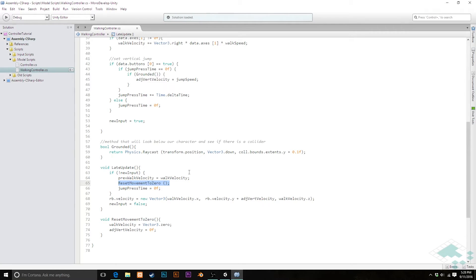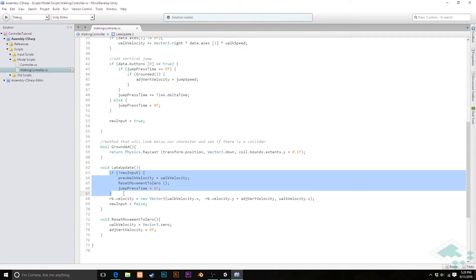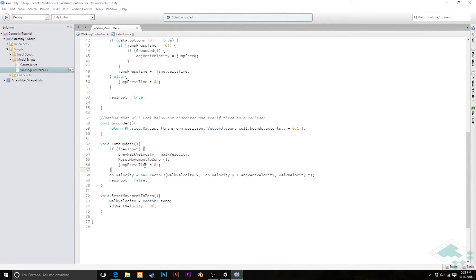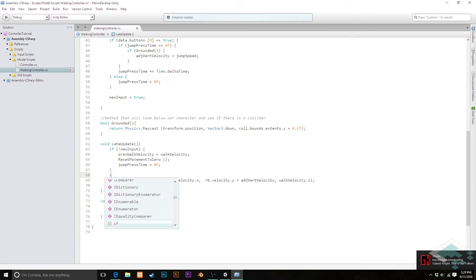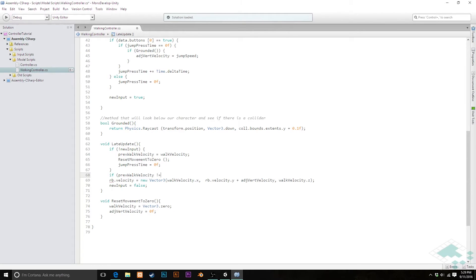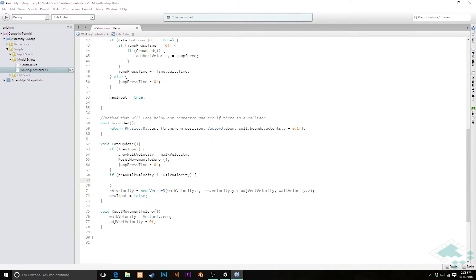After either no input has been given or input has been read, we can check: is our previous walking velocity different from our current walking velocity? So I'll say if previousWalkVelocity does not equal walkVelocity, then we know velocity has changed. That doesn't necessarily mean our facing changed — we might have stopped and started moving in the same direction — but something has changed, so at this point we want to check for a facing change and then actually change the facing if needed.